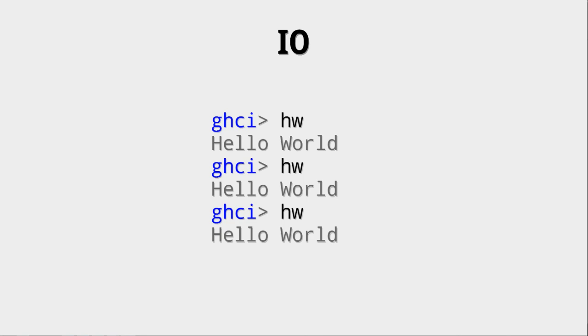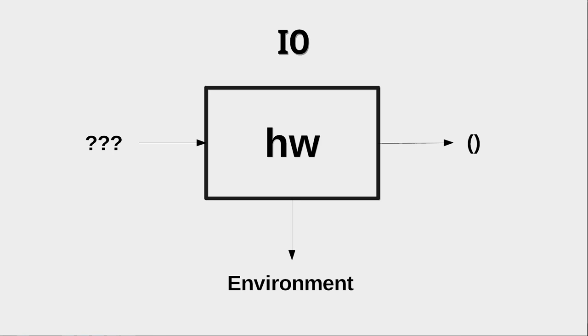So when we now write down hw and basically ask it to be evaluated, it then prints hello world. Well, this is very strange, isn't it? Because this looks like a function, but we don't give it any arguments. But still, it is running every time we type hw. So what is going on here? Well, that is the beauty and maybe the horror of I.O. actions.